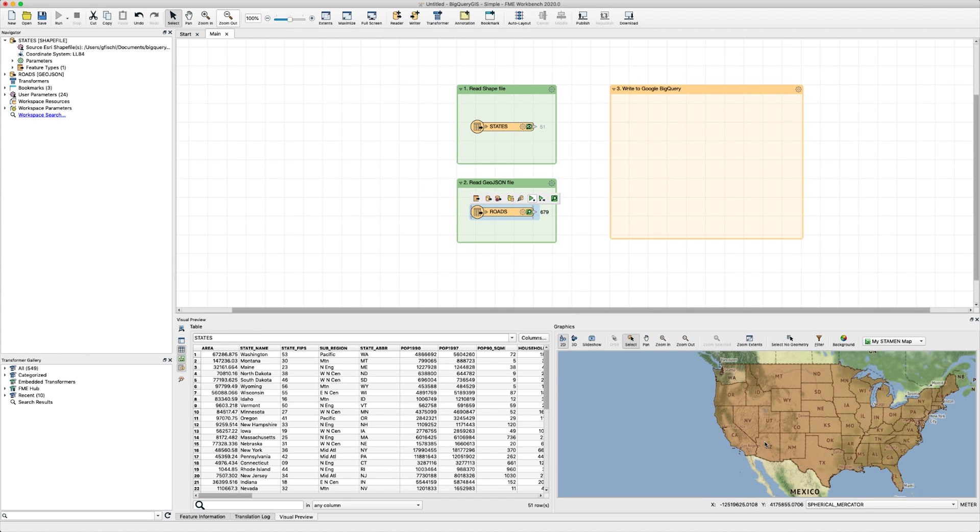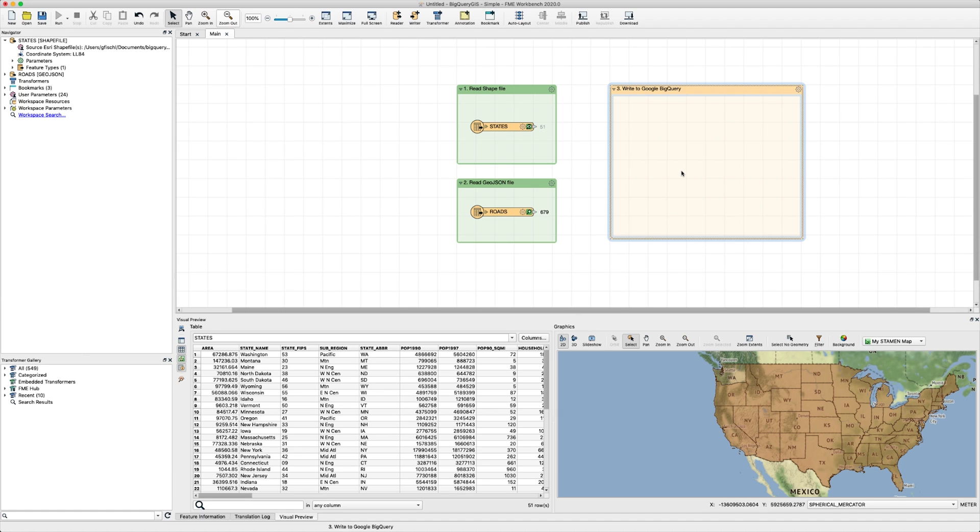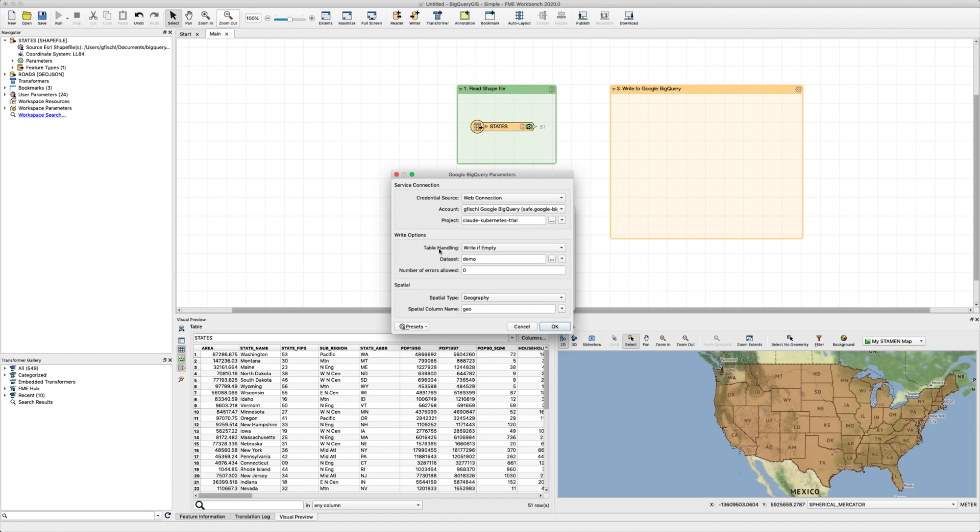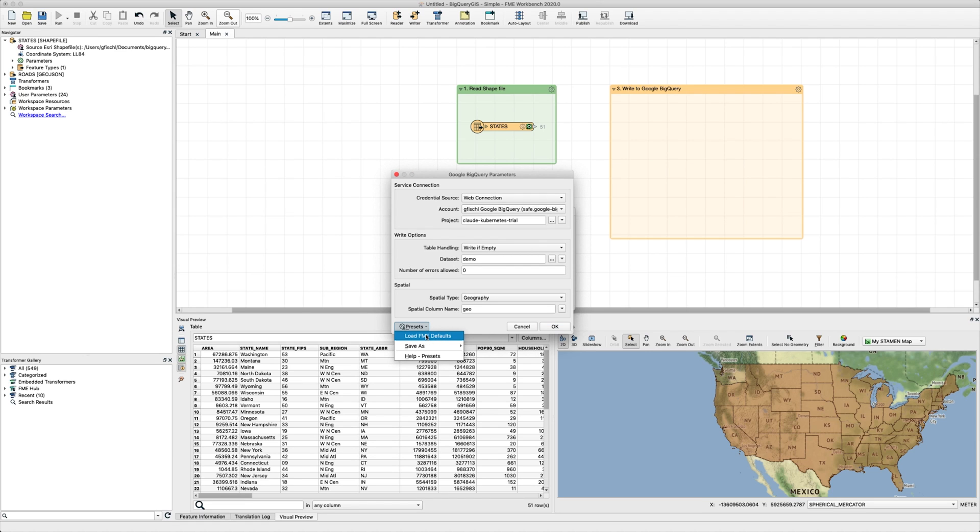We've set up our source file and next, we'll add a Google BigQuery writer. Click anywhere on the canvas and type in BigQuery. The writer will appear and once selected, this will open up the parameters dialog window. Here we see a preset that was previously used in the parameter settings, so let's revert to FME defaults to demonstrate what this is going to look like the first time you set it up.